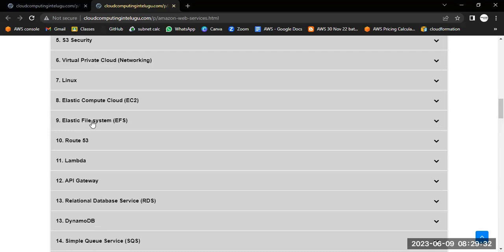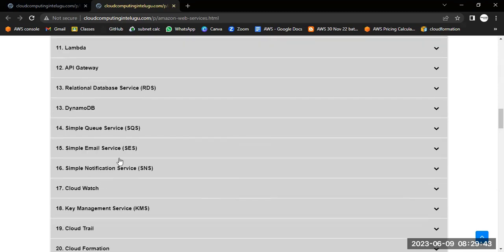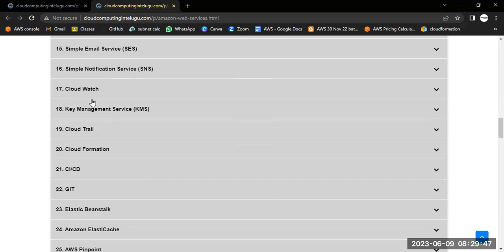Further AWS topics include Elastic File System for storage, Route 53 for domain name registration, AWS Lambda, API Gateway, RDS database, DynamoDB database, Simple Queuing Service (SQS), email notifications via SES and SNS, monitoring with CloudWatch, Key Management Service (KMS), and CloudTrail.